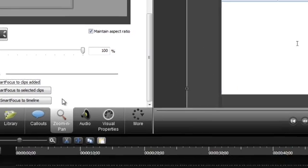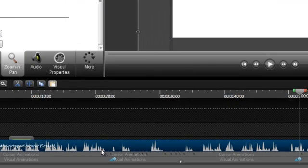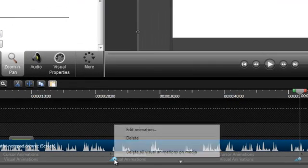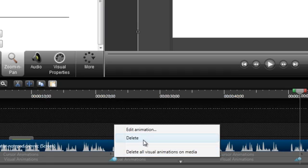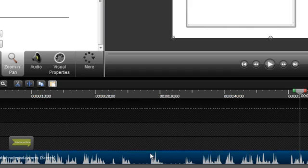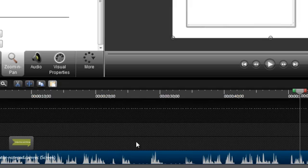To remove any or all existing animations from a clip, right-click one of them and either choose Delete or Delete All Visual Animations. If you have multiple clips on the timeline, you will have to delete all visual animations separately from those clips.